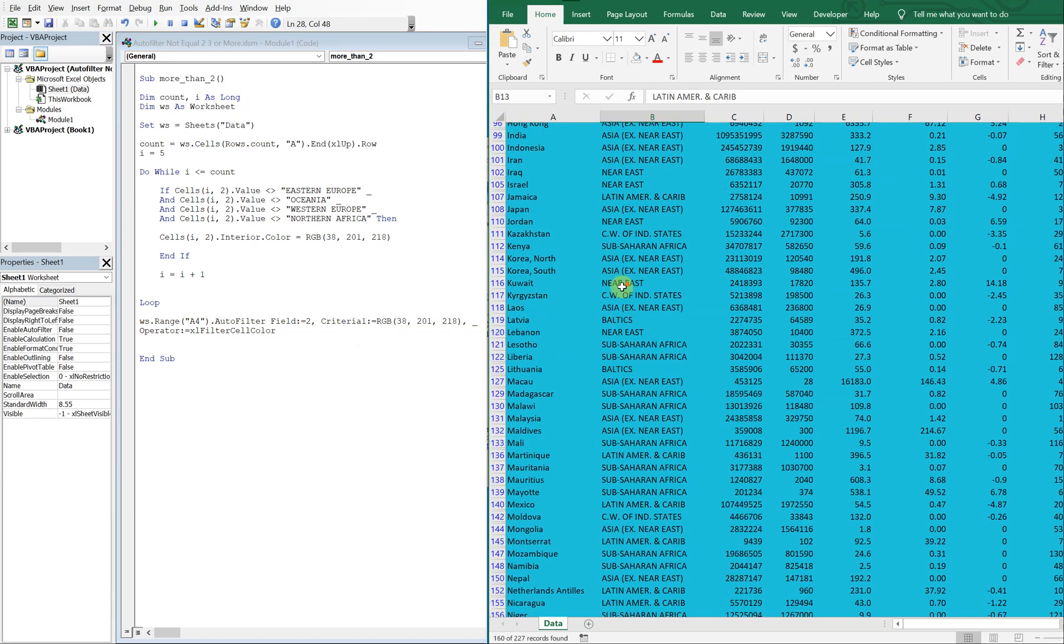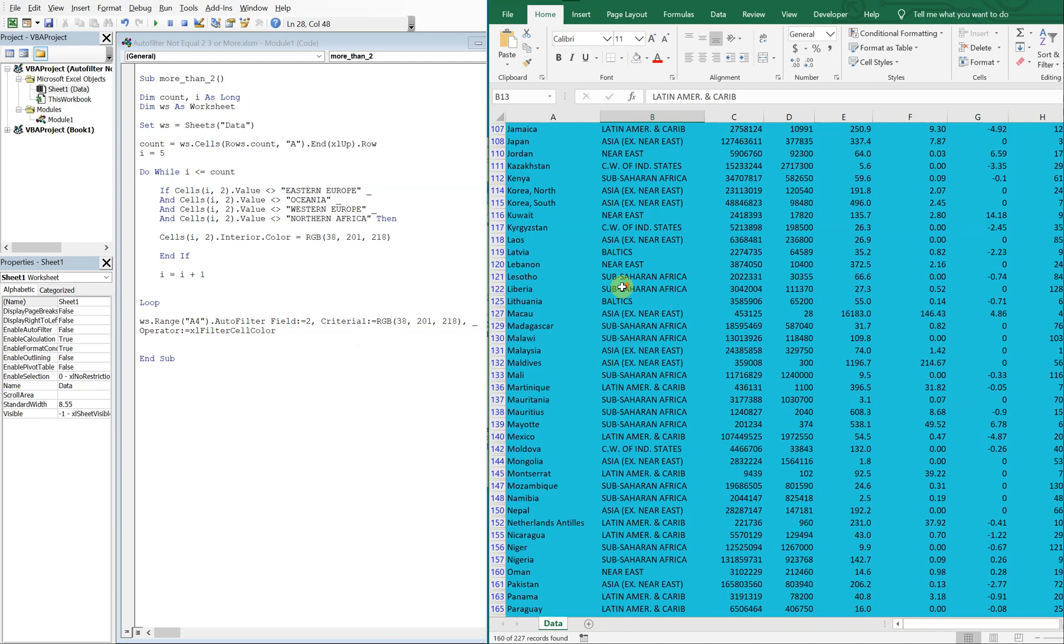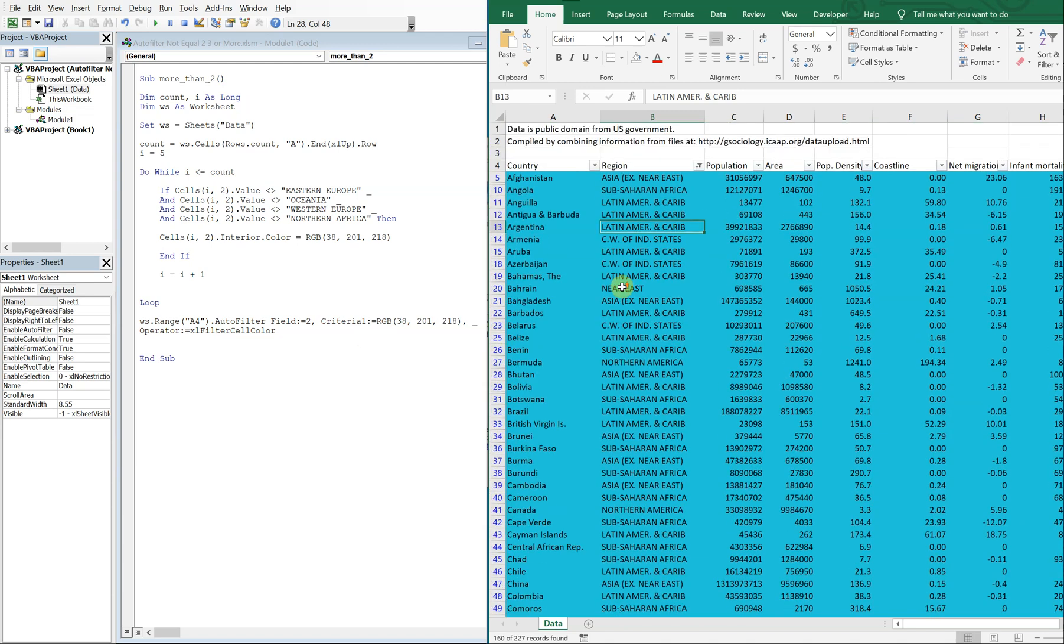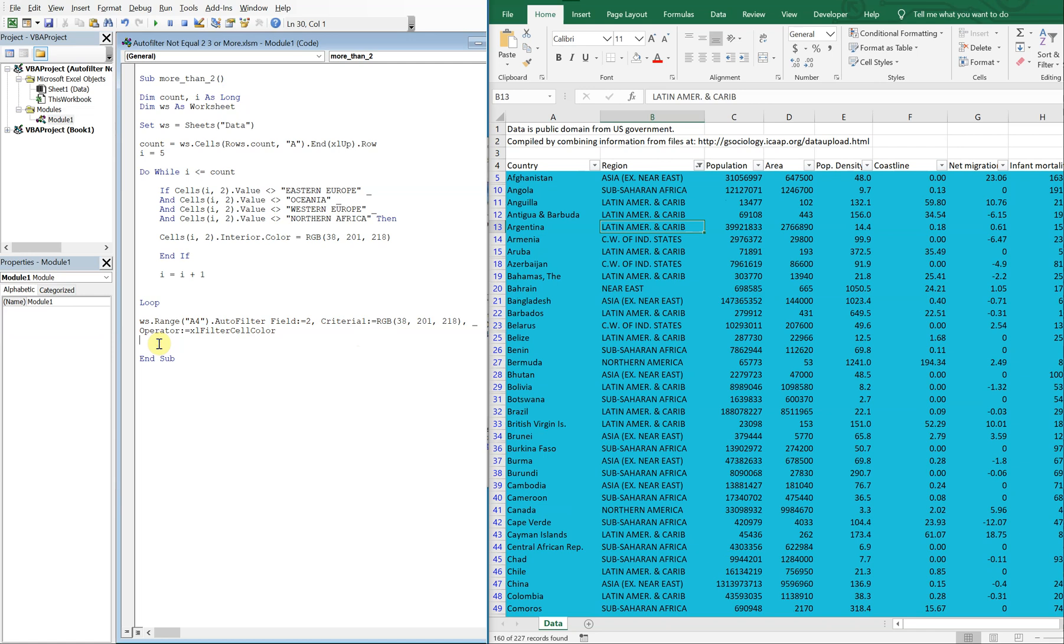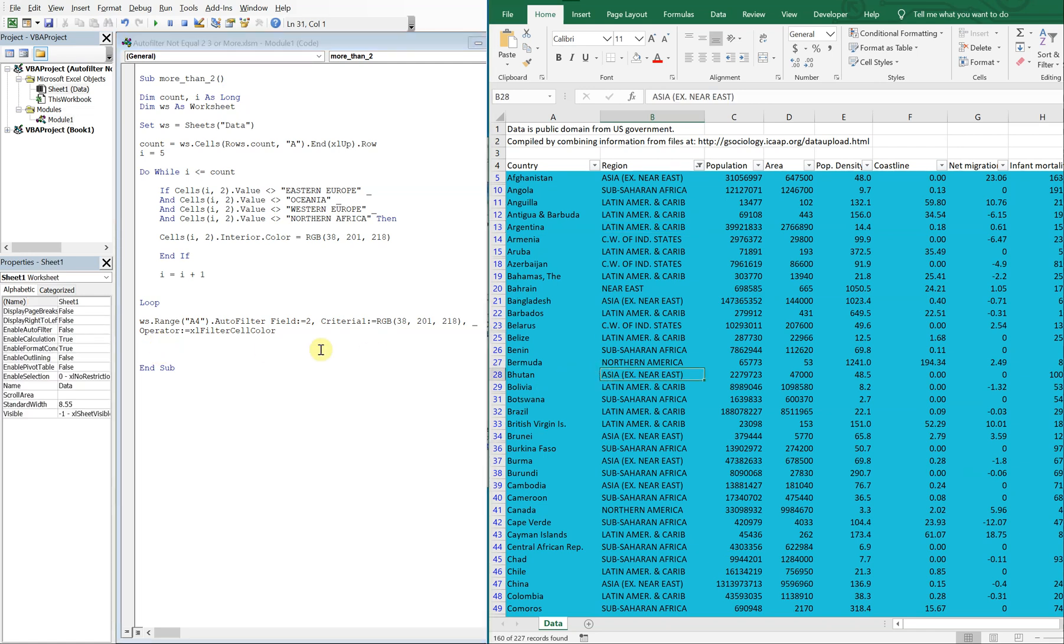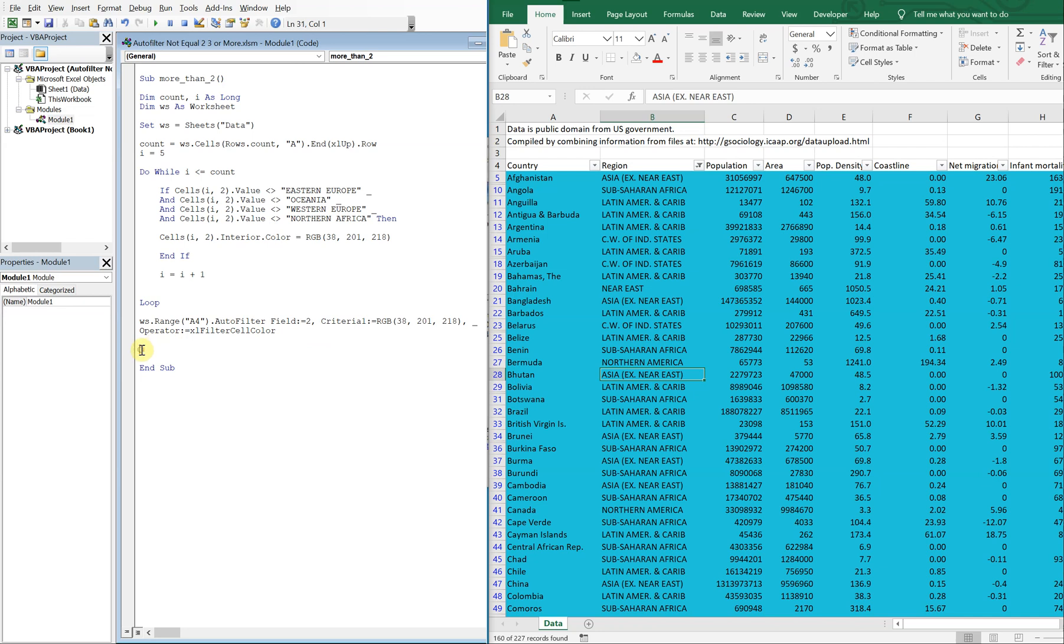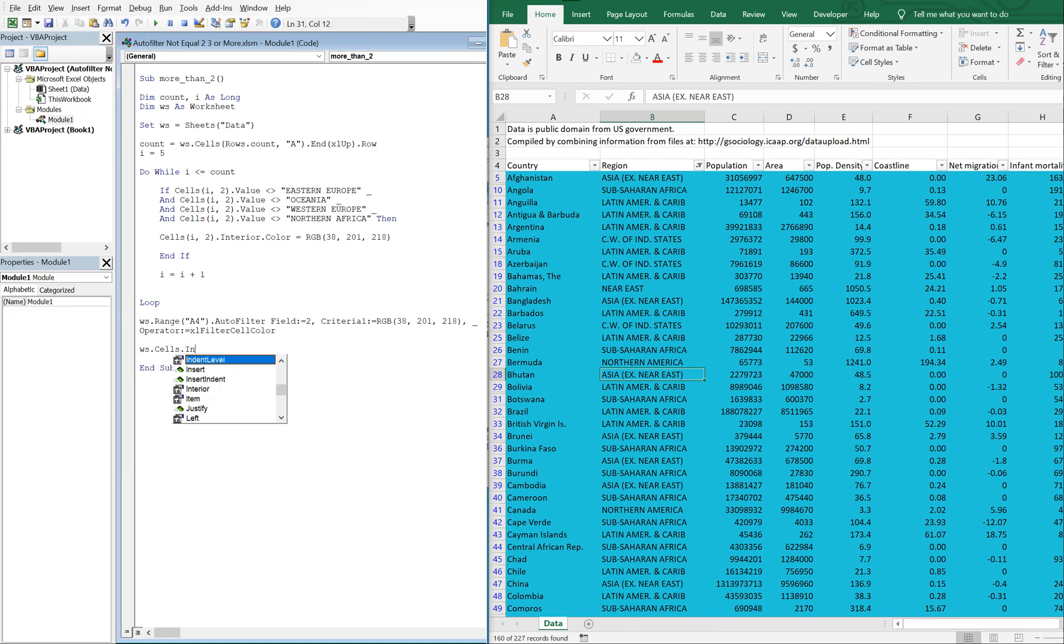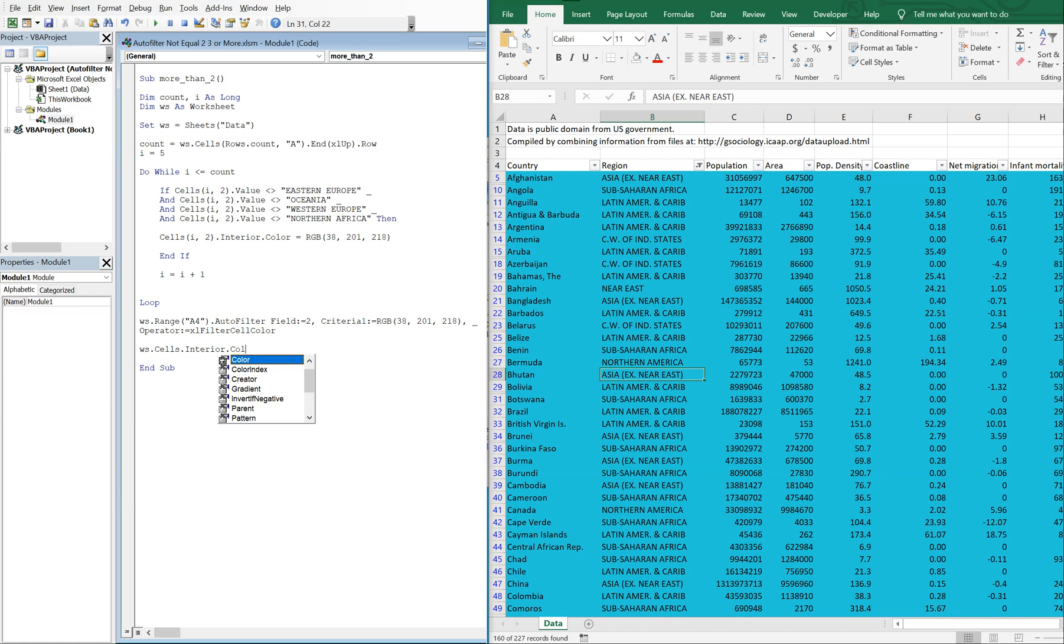So this is kind of ugly, I guess, for some people. So a way to clean this up, say you don't want the color there after the fact, you can just simply put WS cells interior color index, and that's going to be equal to zero. So if we run this again, we're cleaned up.